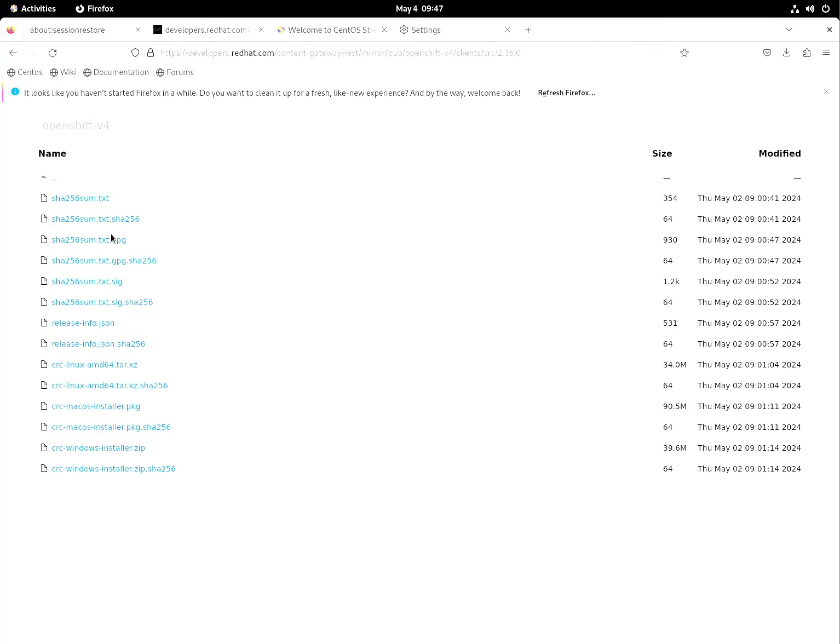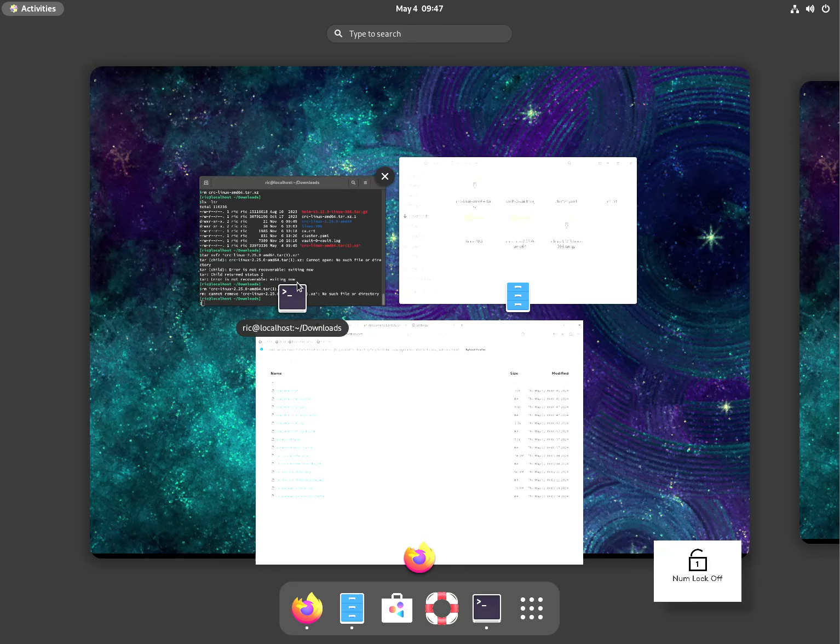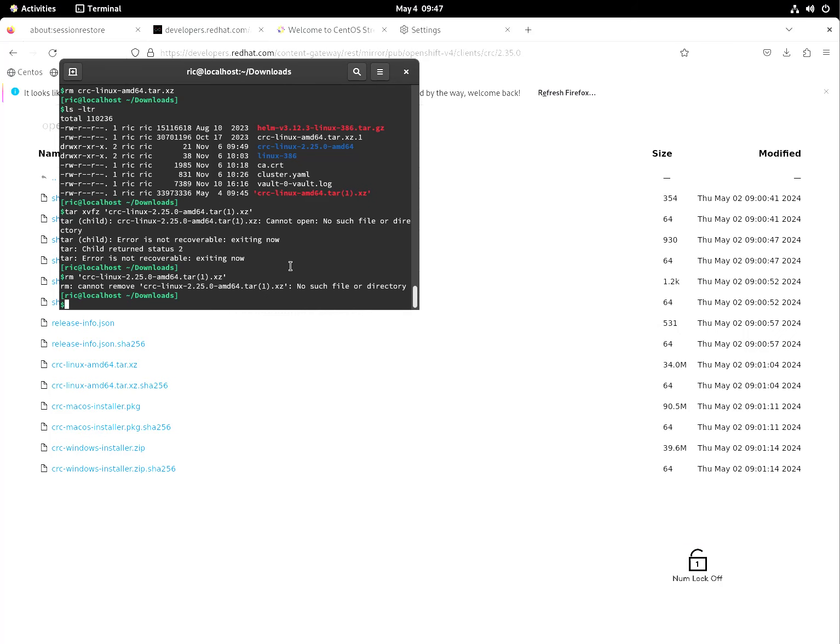I haven't used this one in a while that's why it's probably not like that before. So this one right, amd64. So tar CRC.